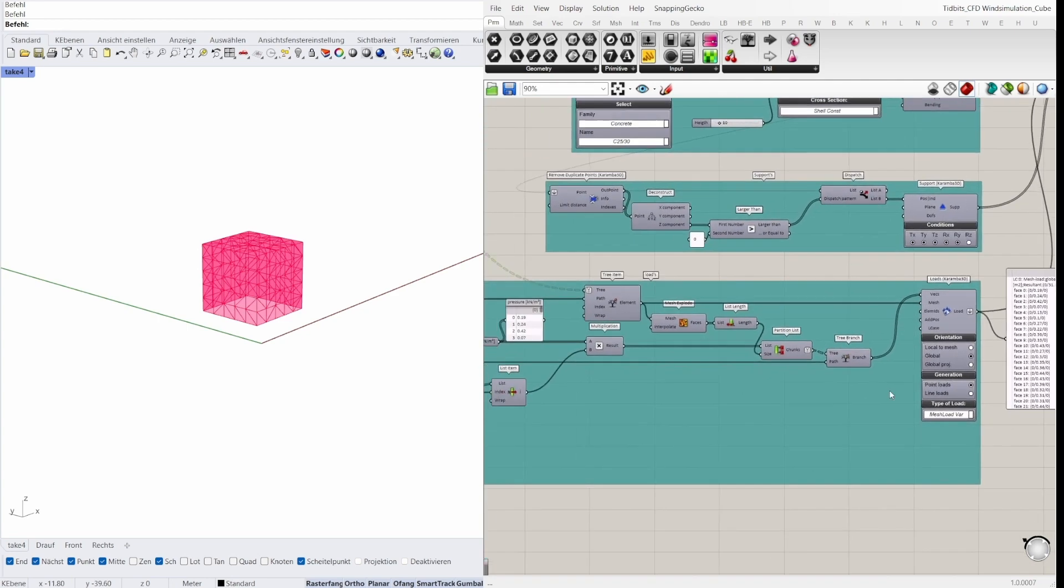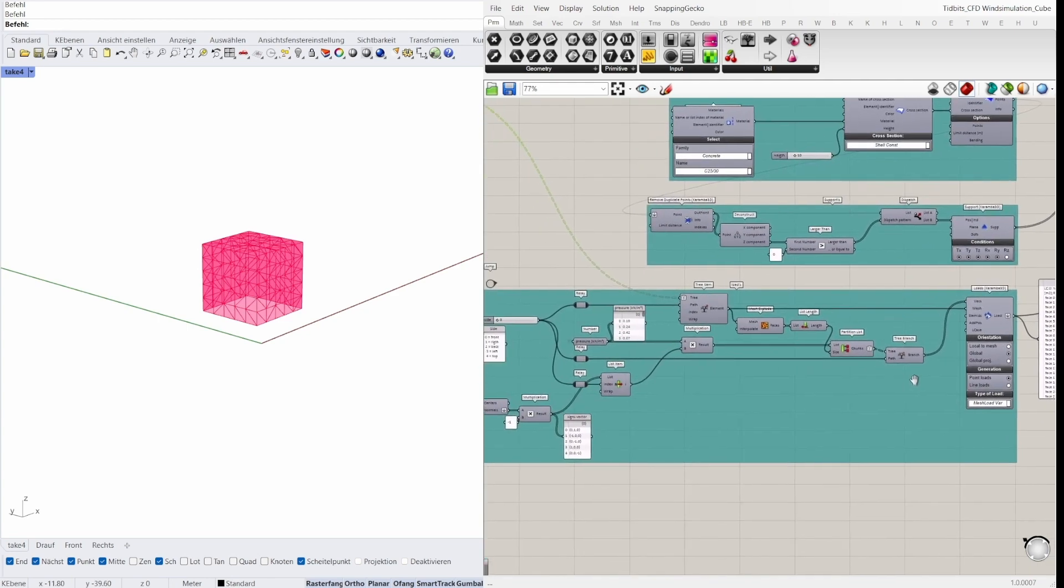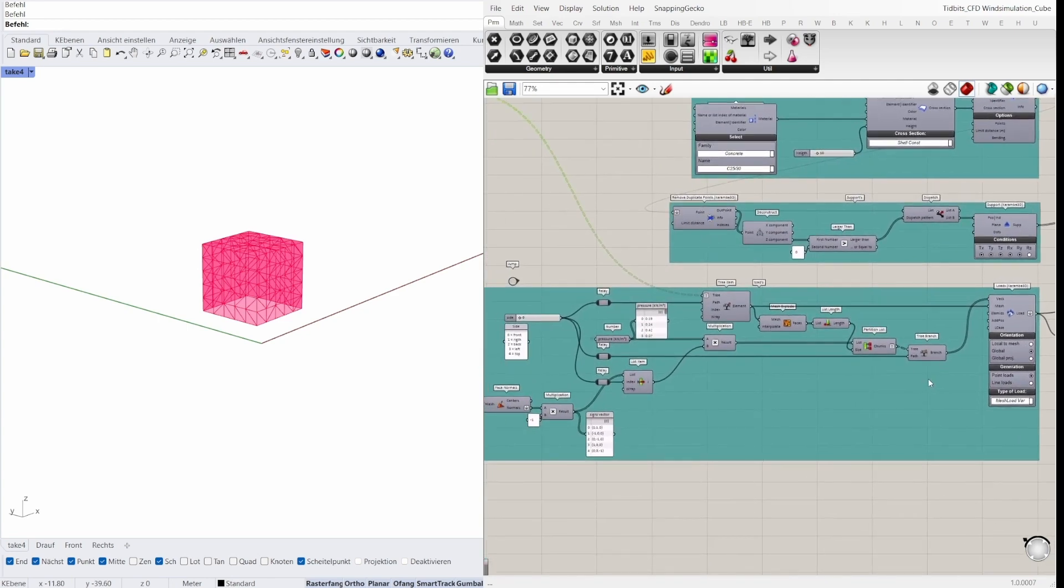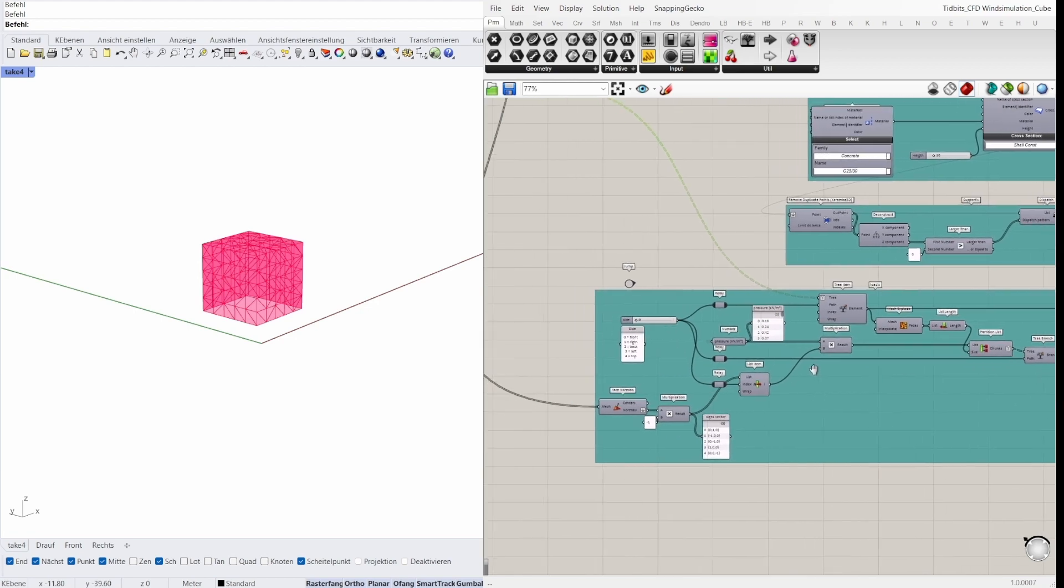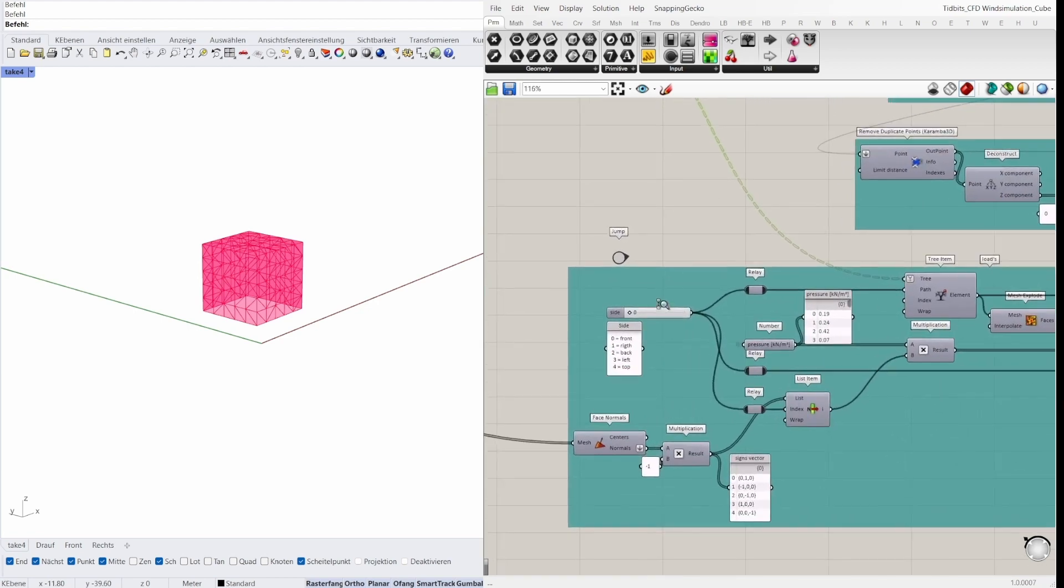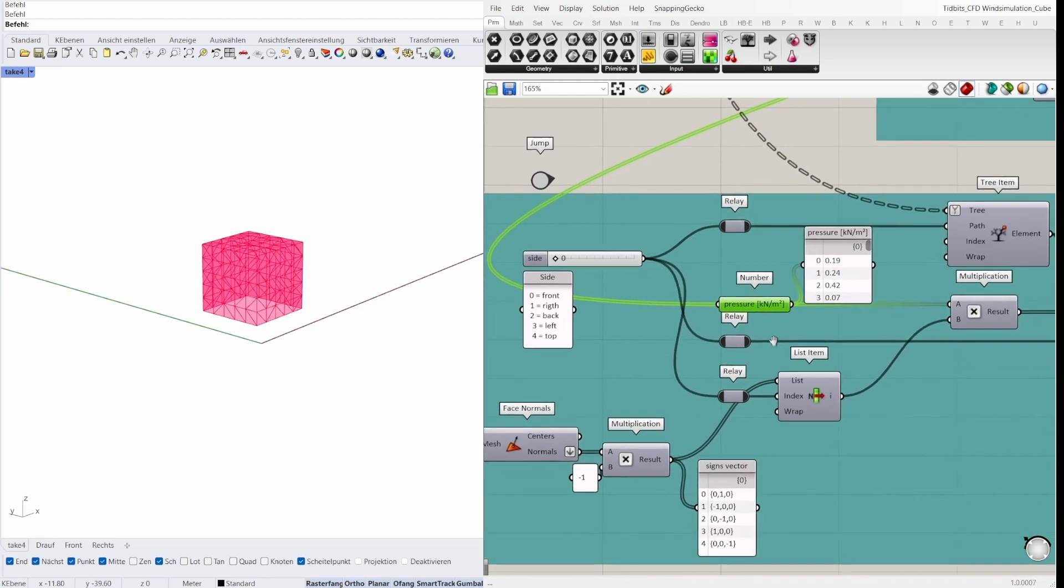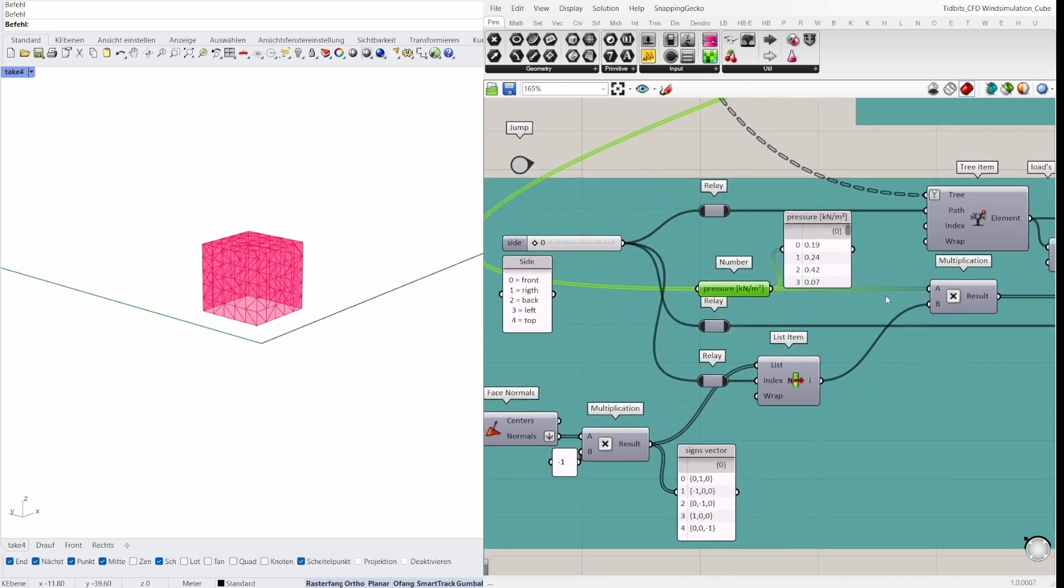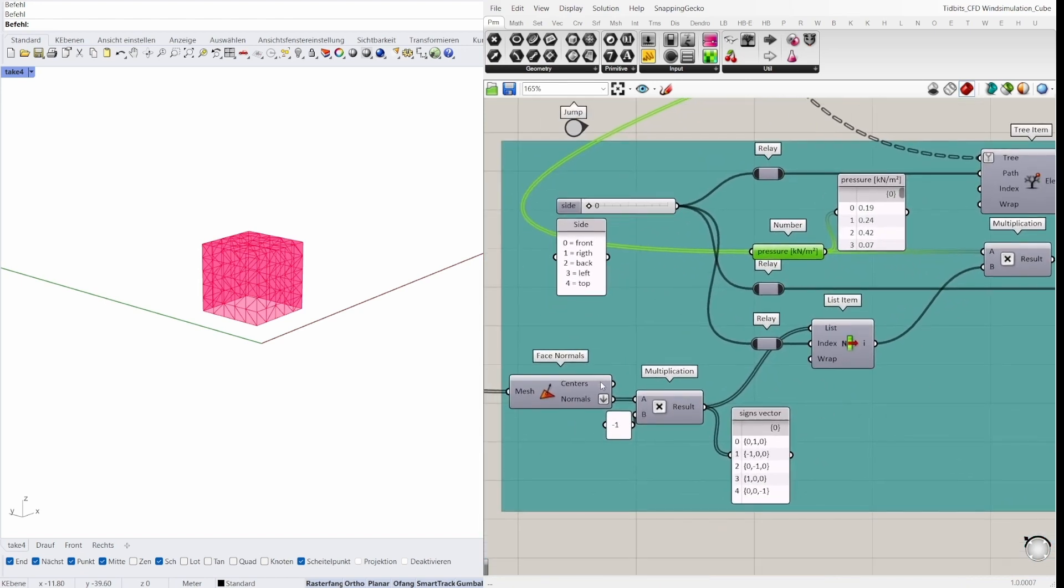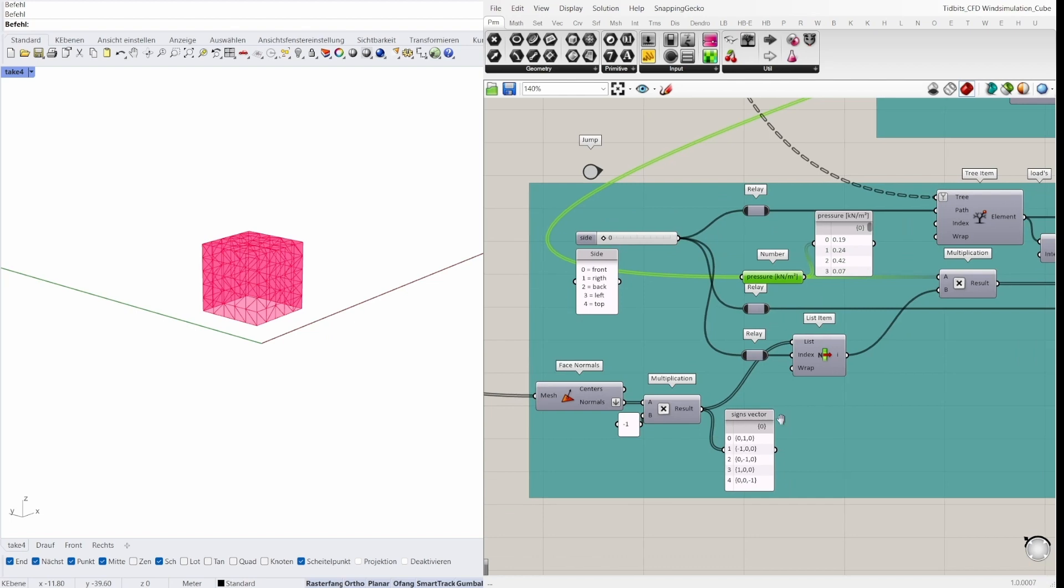On the right side we see the loads for each face. And on the left side in the green group we see an ability to consider the wind pressure on each side of the cube individually. With this slider you can change the side of the cube. And the pressure here has to be multiplied by the normal vector of each face. For the right unit for wind pressure or wind suction the sign has to change.